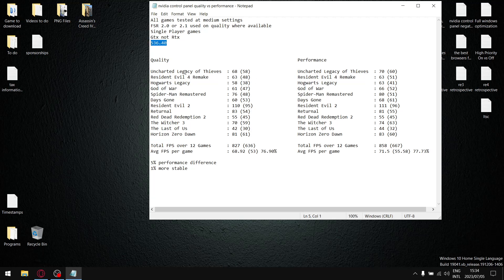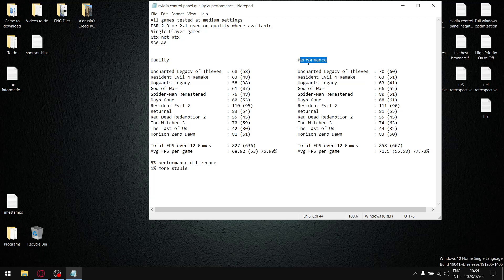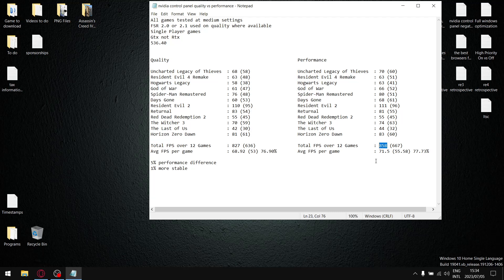As mentioned earlier I tested using the quality setting versus the stock standard performance setting which I recommend if you're looking for performance. So let me start off with performance. When I add up all the average FPS's over 12 games my average FPS is 858 divided by 12 and my average FPS per game is 71.5.